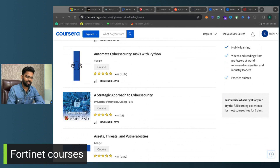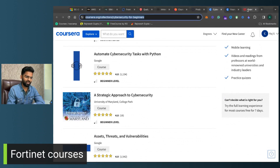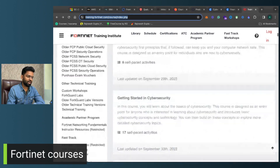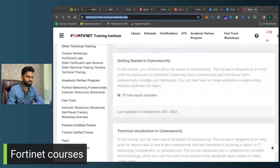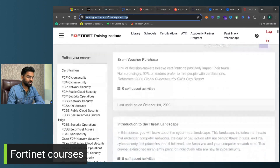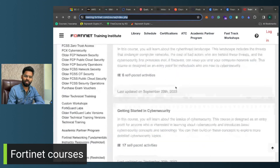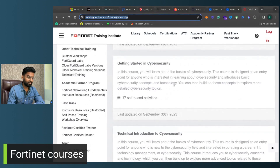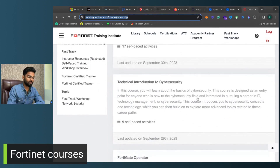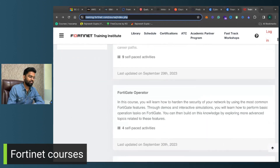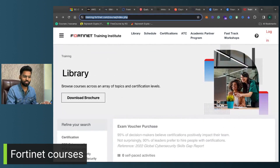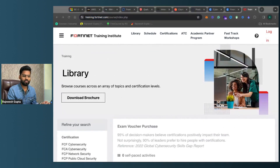The final course in the list is from Fortinet. Fortinet also has a list of great courses. Under the Threat Landscape category there are six self-paced courses, including Getting Started with Cybersecurity and Technical Introduction to Cybersecurity. These are all free courses I personally recommend to everyone.